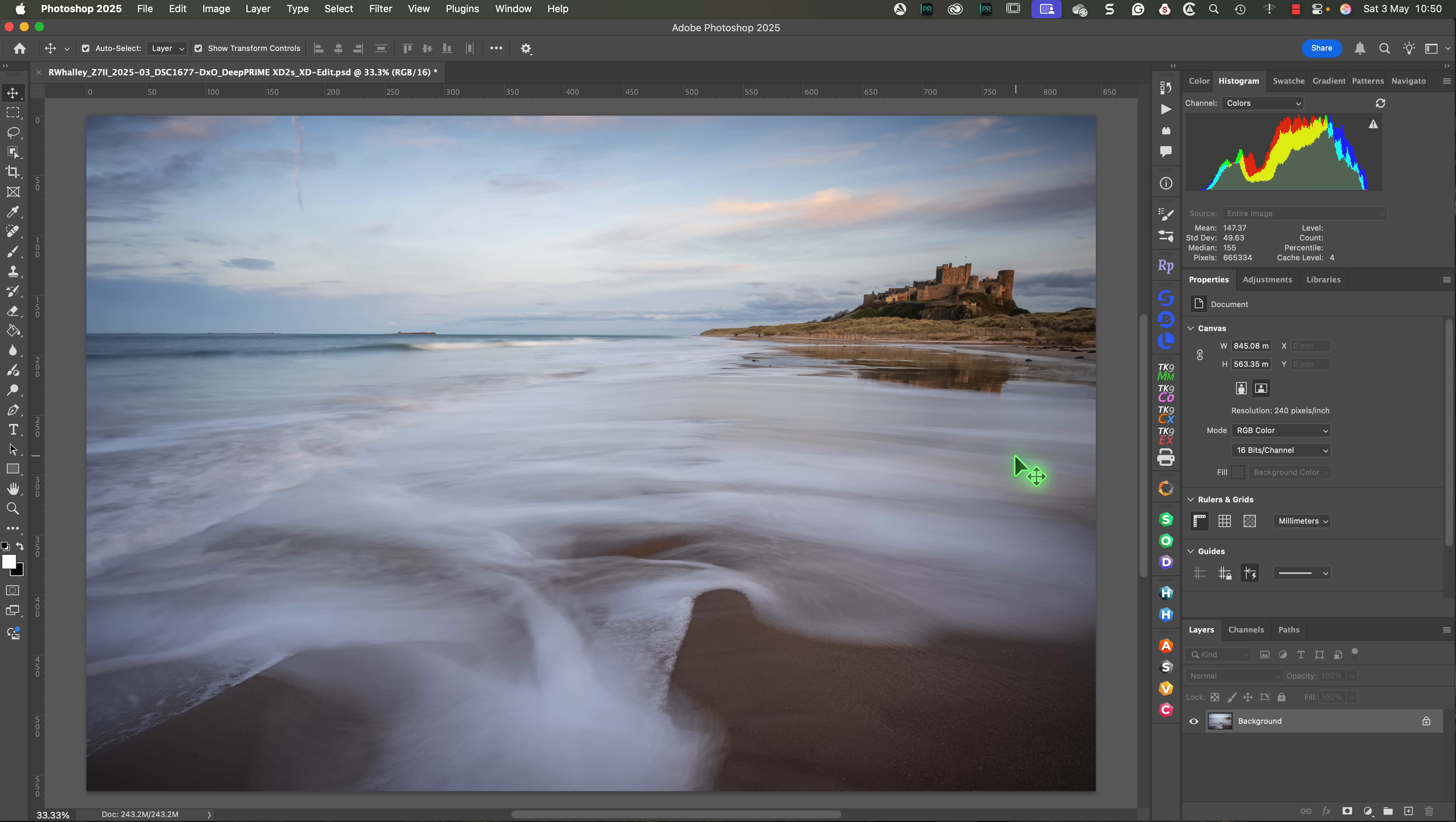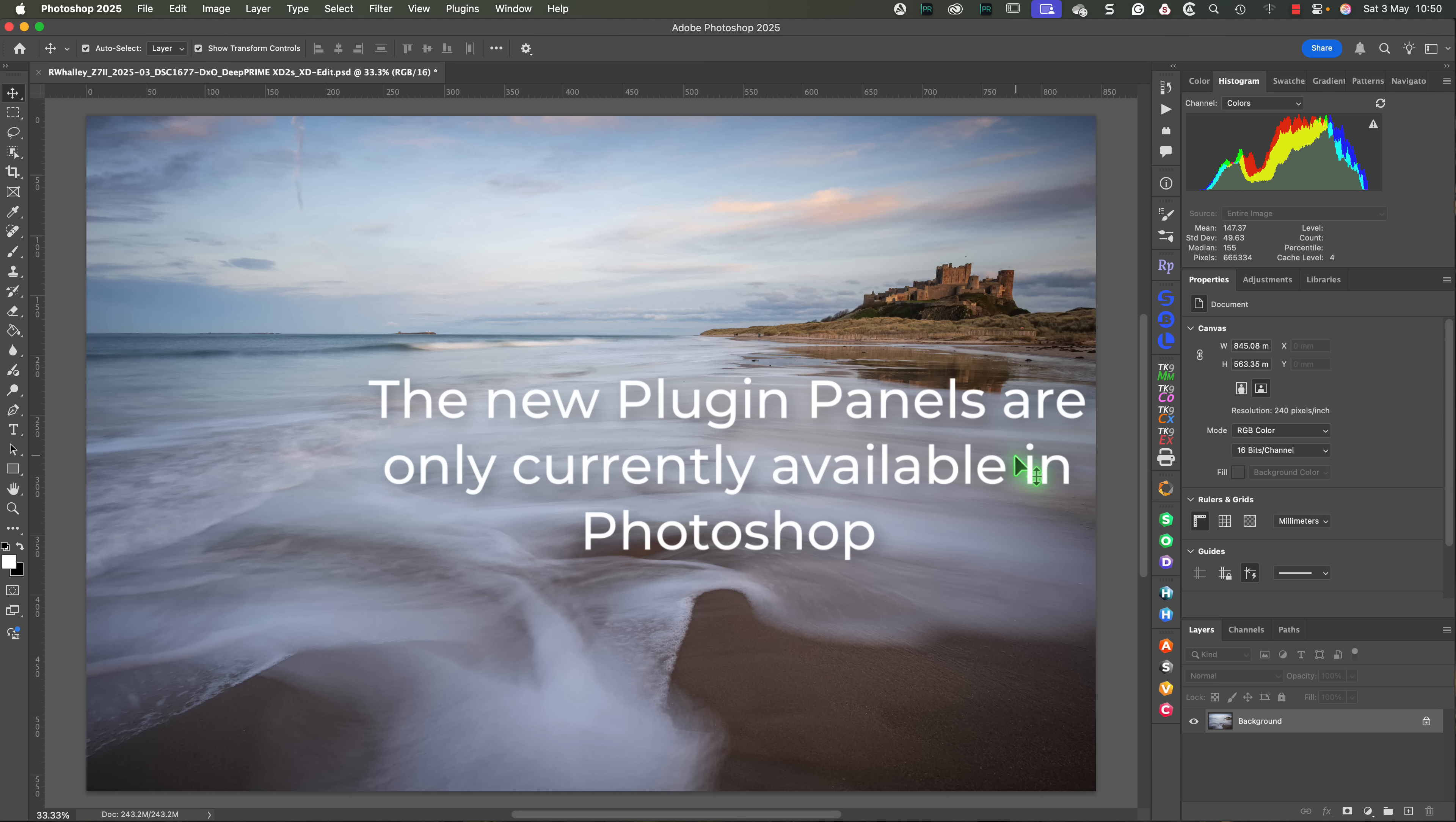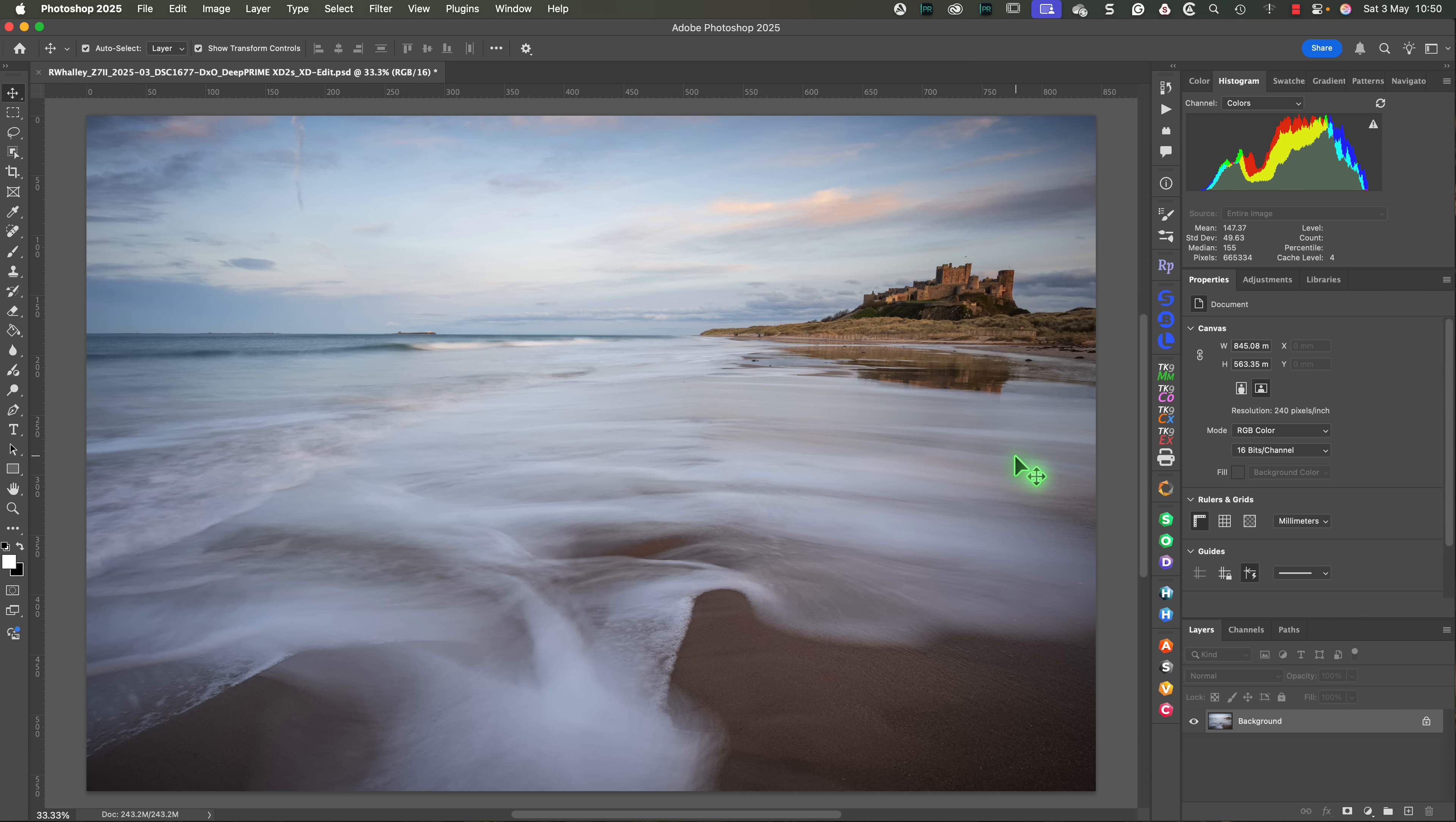I also want to highlight that the new panels are only available in Photoshop. If you're using the Nik Collection in another tool like Affinity Photo, or even PhotoLab, you won't see the panels.